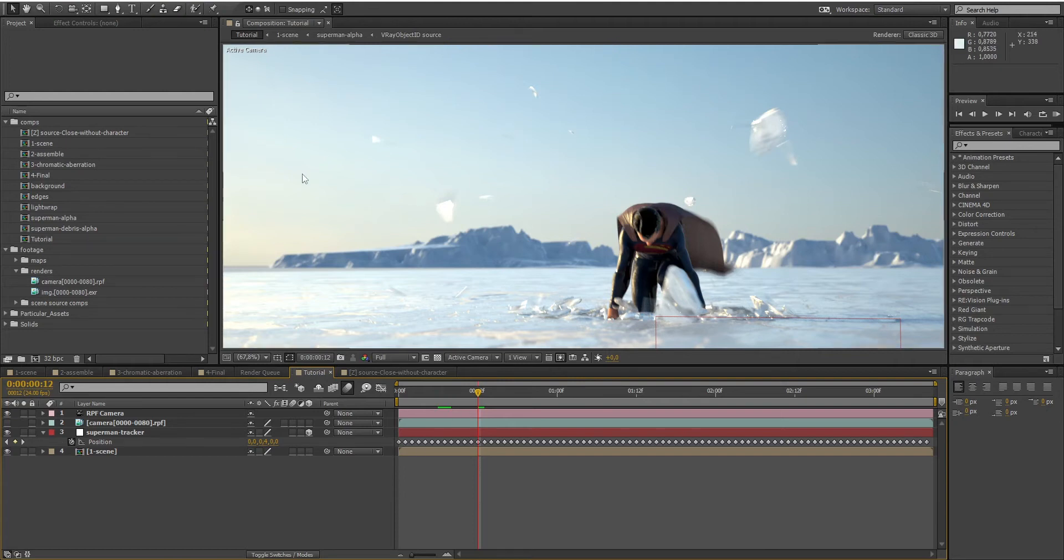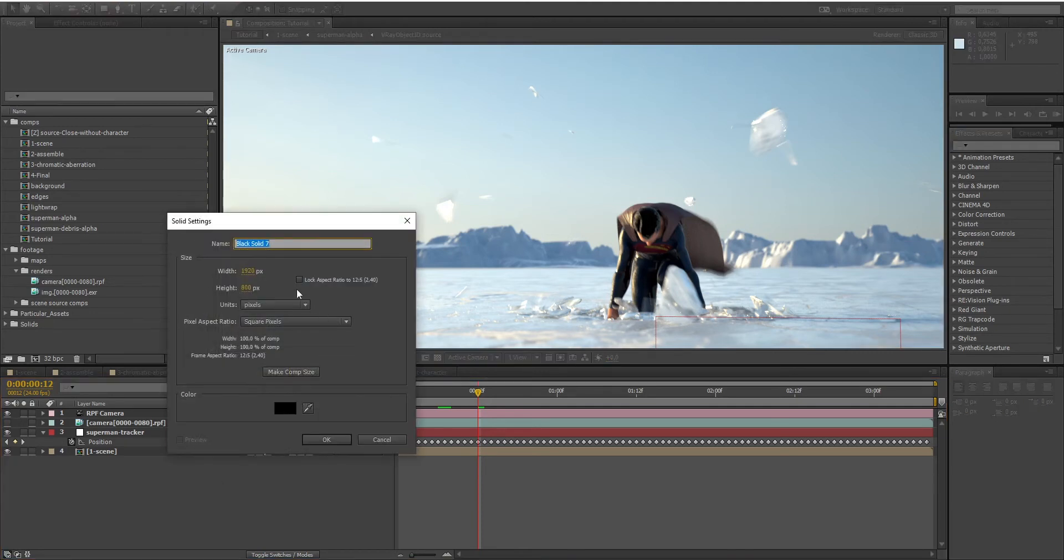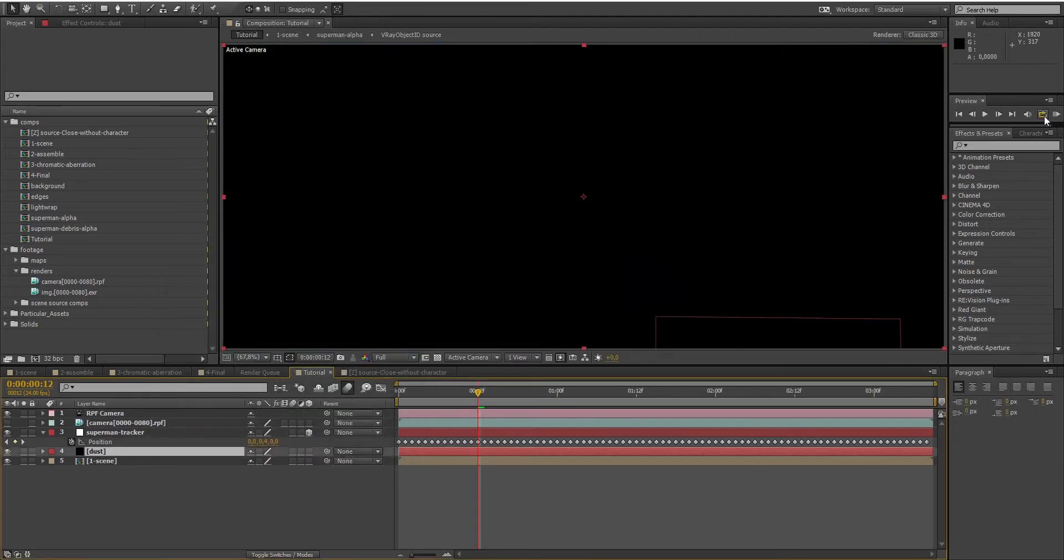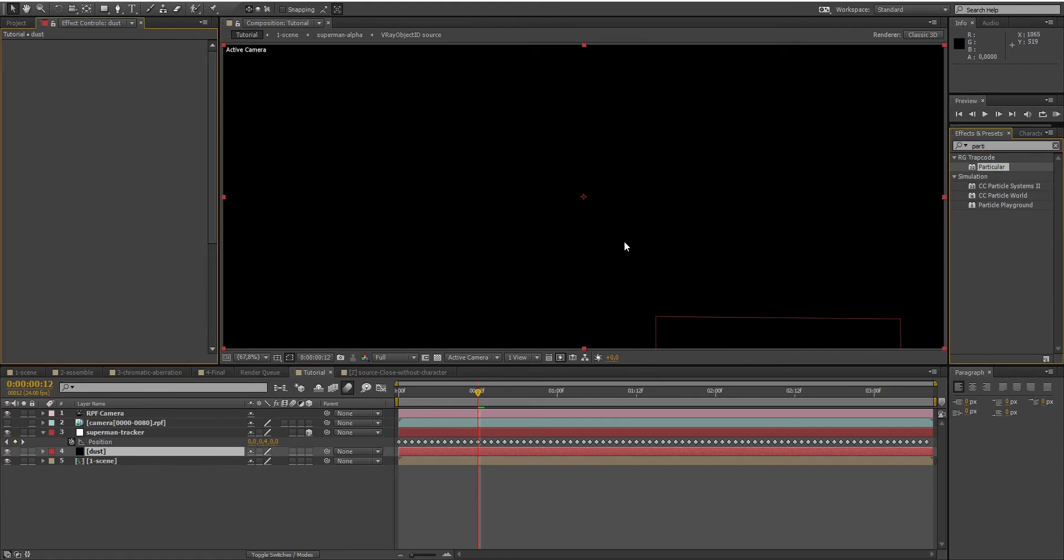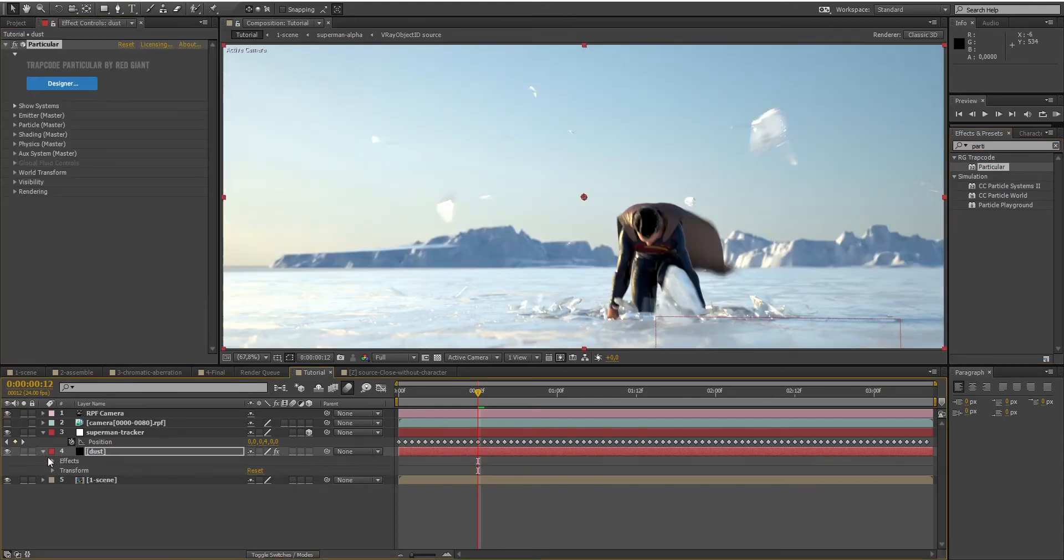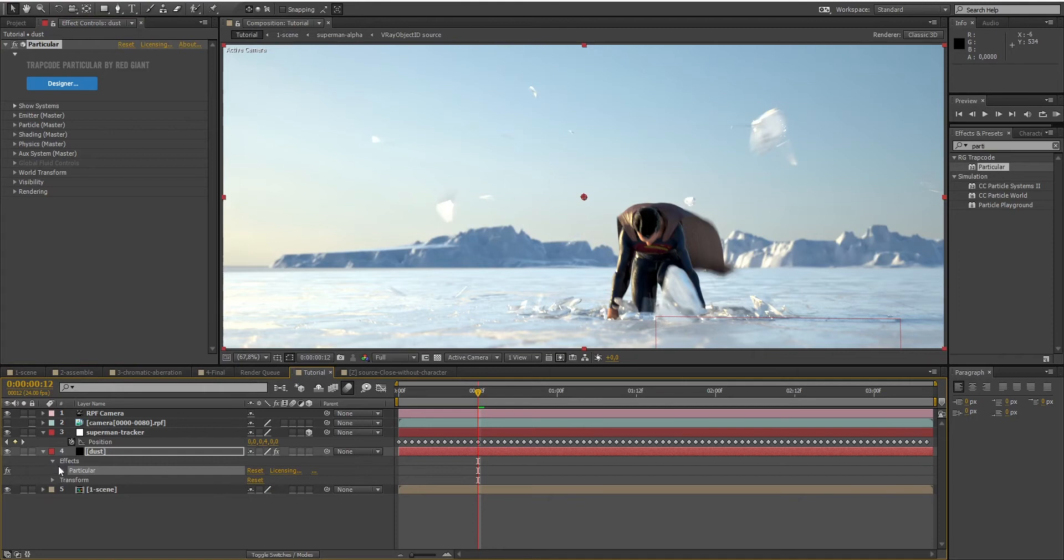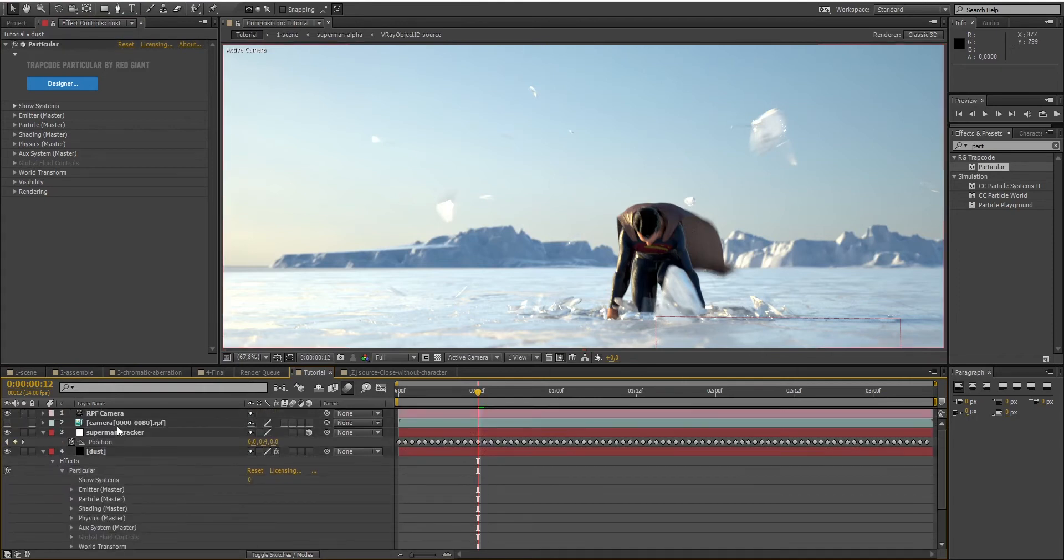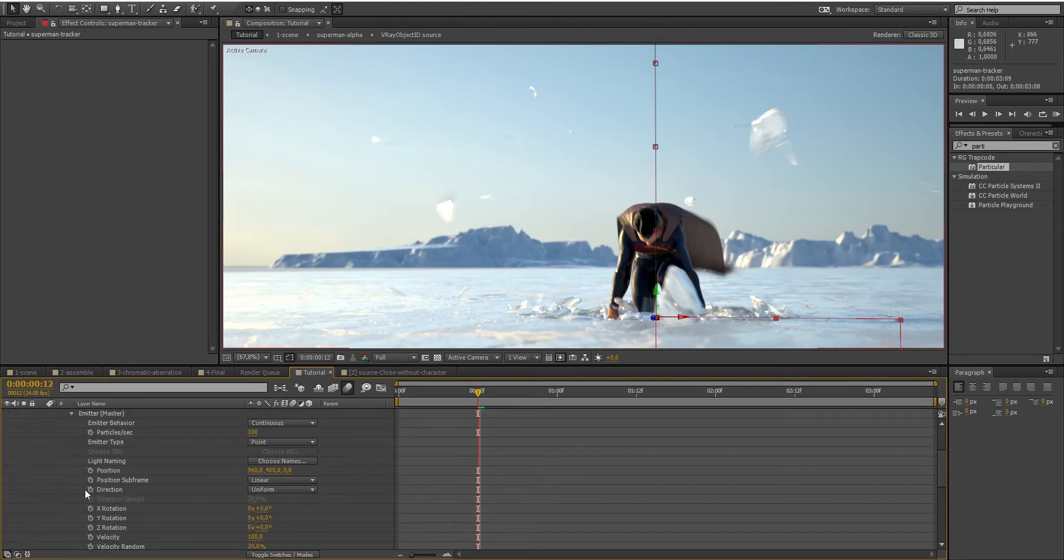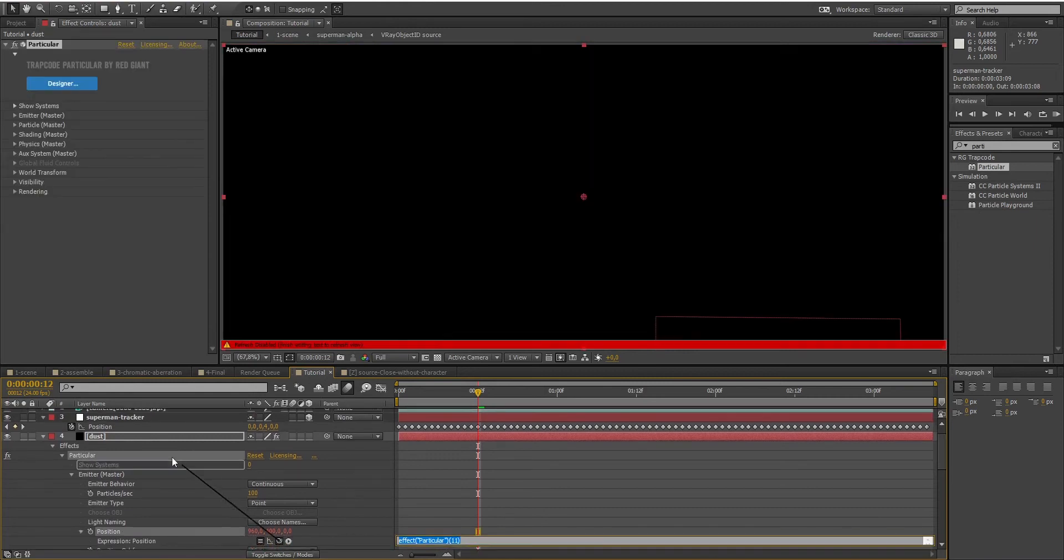Trapcode Particular is a plugin that allows you to add particles to your composition and make them look real. The first step here is to create a layer. I will call it Dust and add the Trapcode Particular effect. Now we want our particles to be emitted from the impact location. I've got a tracker that corresponds to the position of Superman. The only thing I need to do here is to go to Emitter, I'll click on the position clock and drag it to our Superman's position.